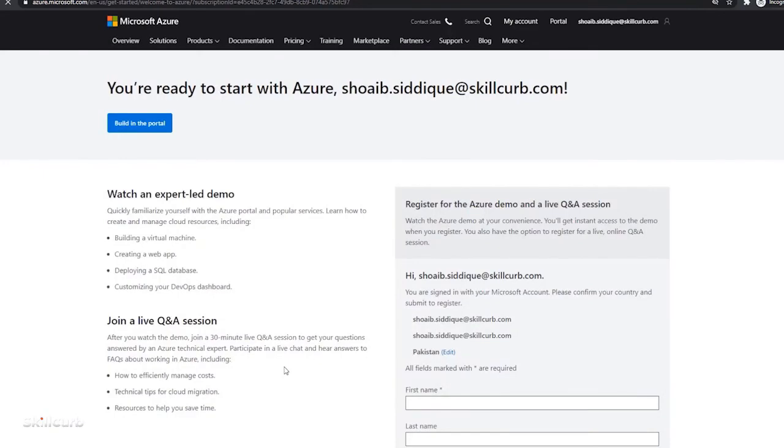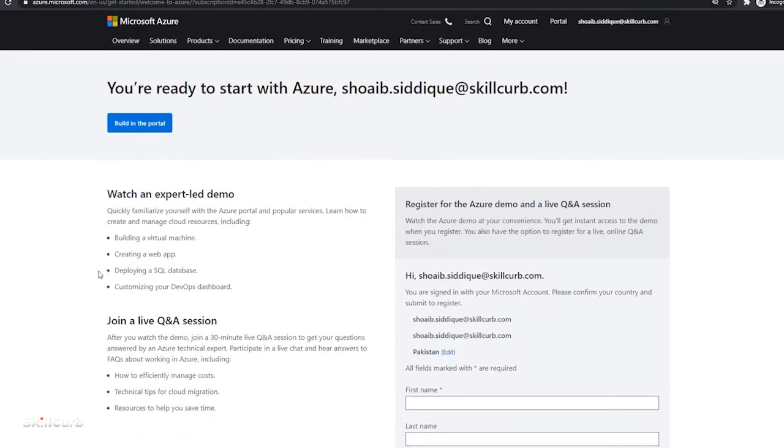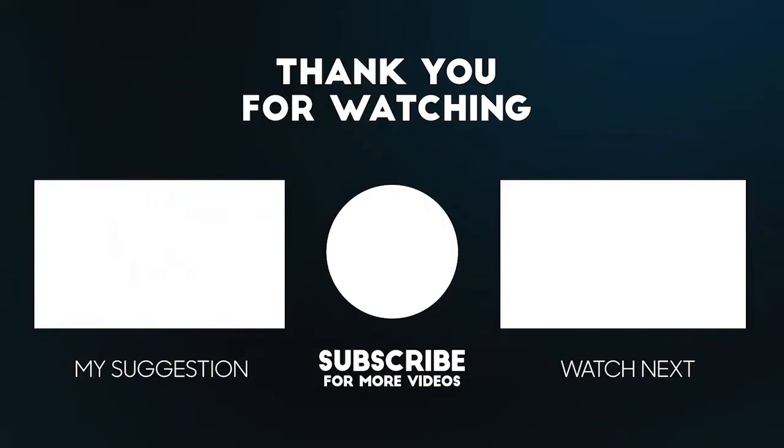So finally, our account is set up. We will look at the features, the services, user management and all those stuff on Azure in our next lab sessions and upcoming sections. See you then.